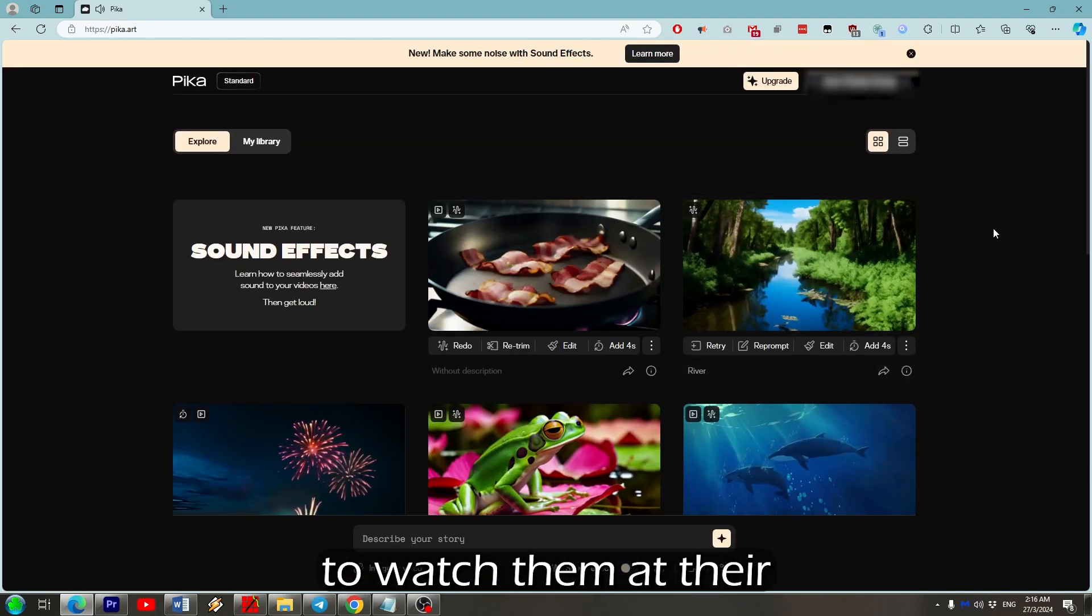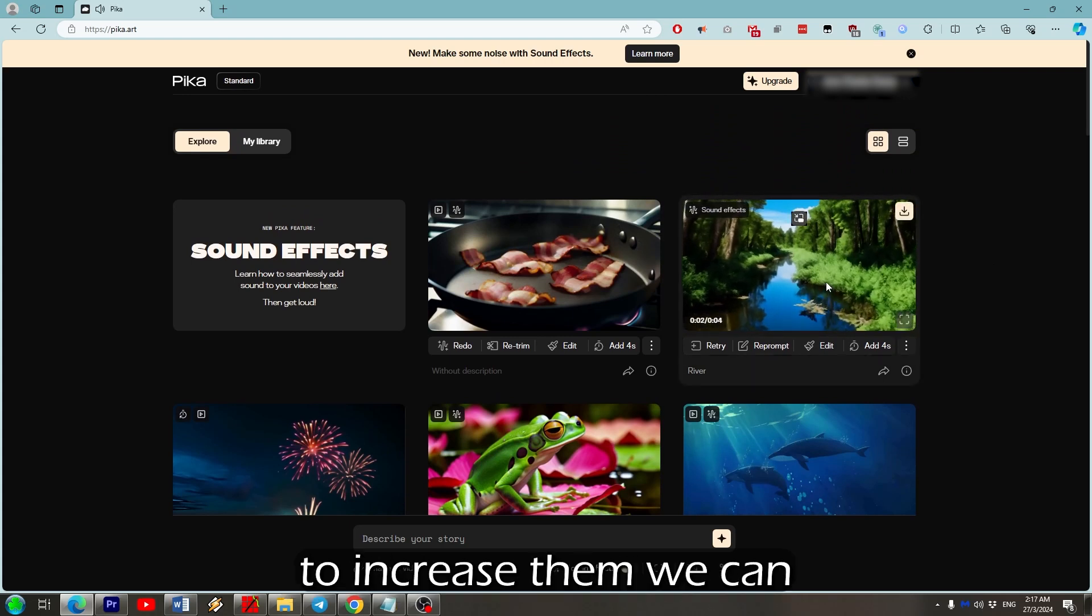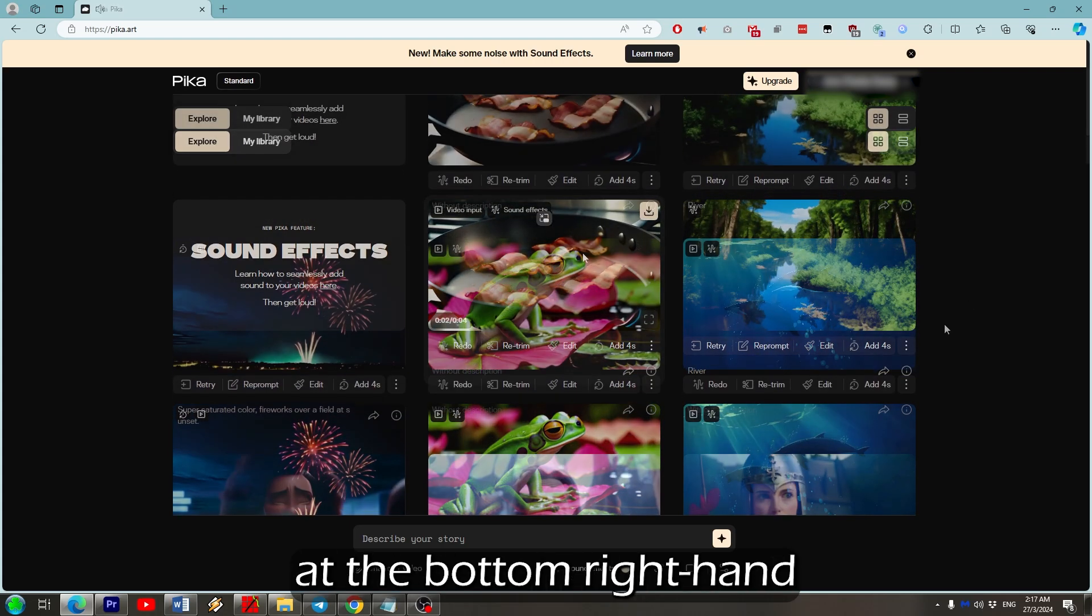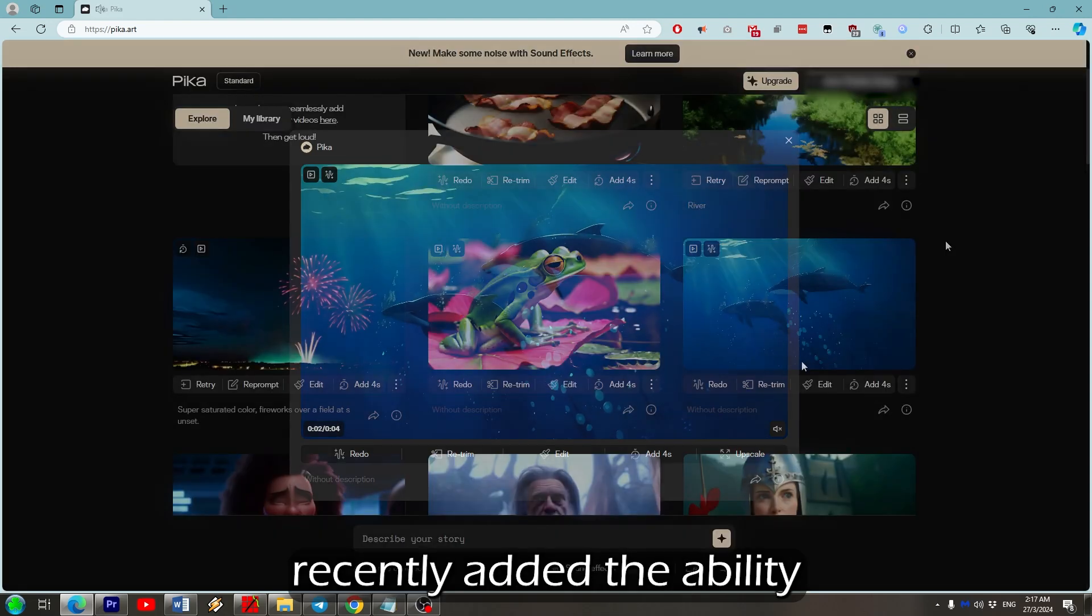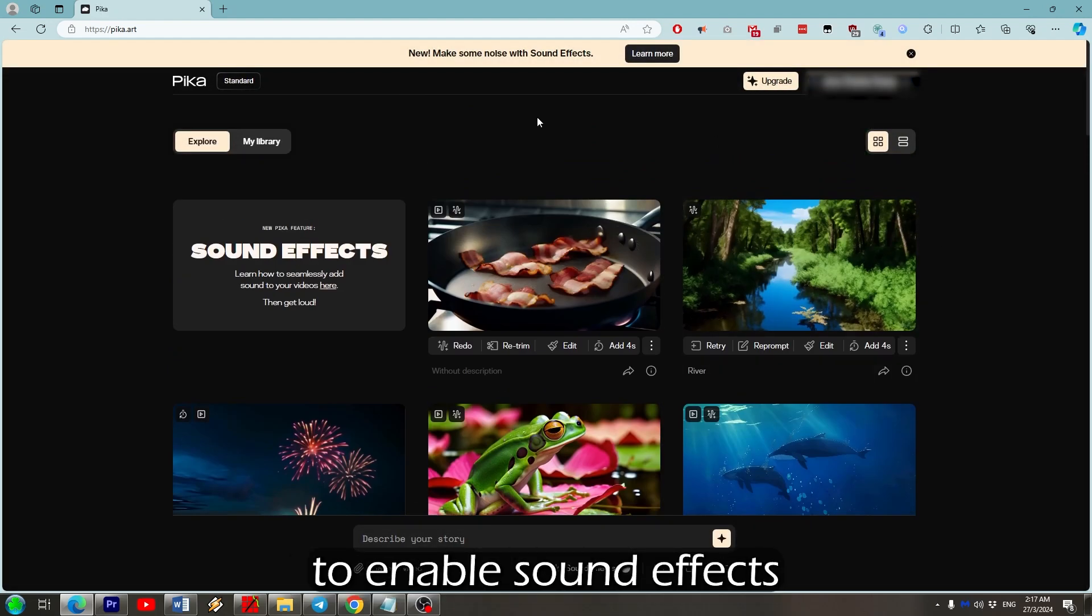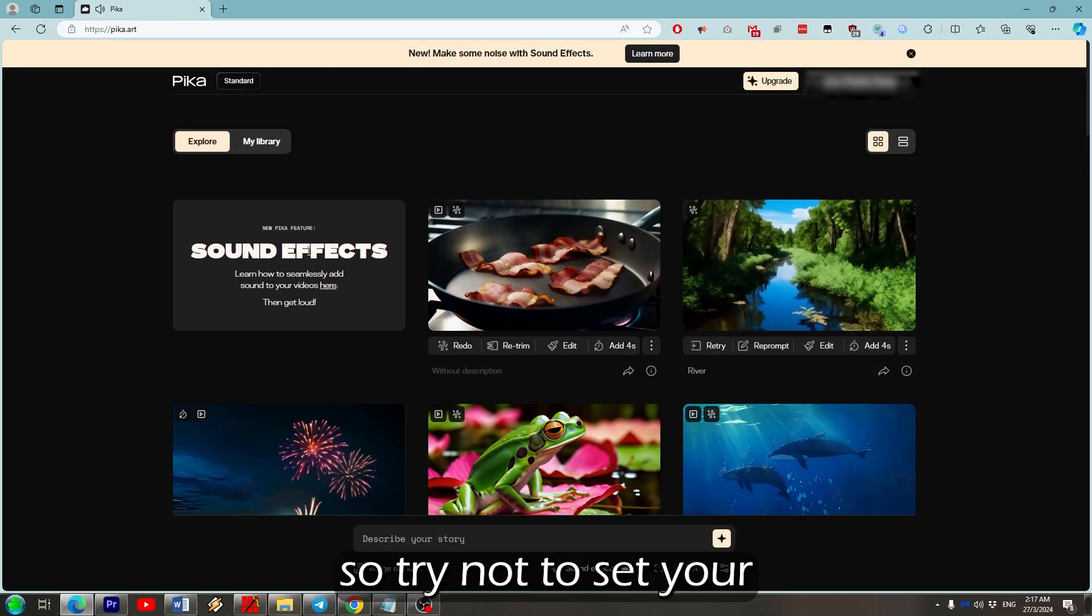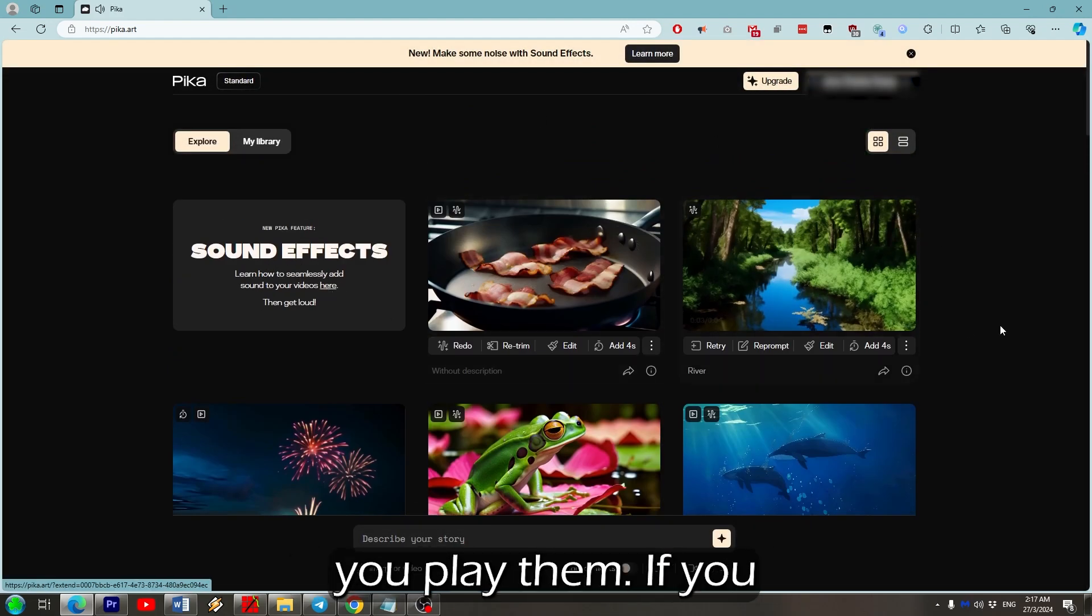If you want to watch them at their current resolution you can just hover over them, or to increase them we can click the enlarge icon at the bottom right hand corner. PikaLabs have recently added the ability to enable sound effects, so try not to set your volume too high before you play them.